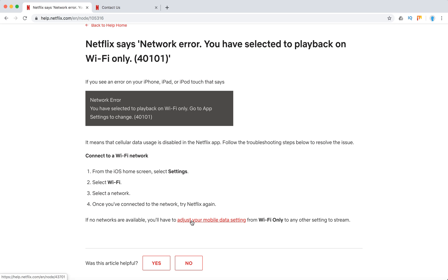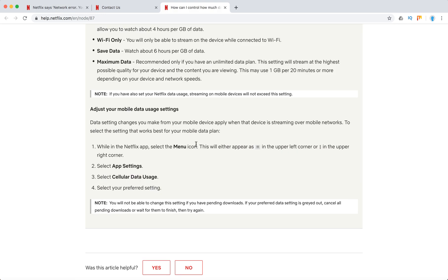Change from Wi-Fi only to another setting to stream. In the Netflix app, select the menu icon in the upper left corner or the upper right corner, then select App Settings, select Cellular Data Usage, and select your preferred setting.